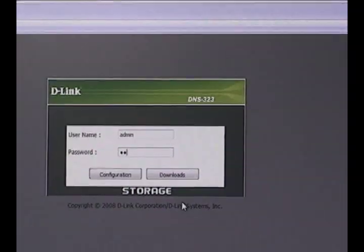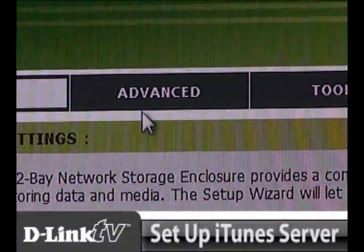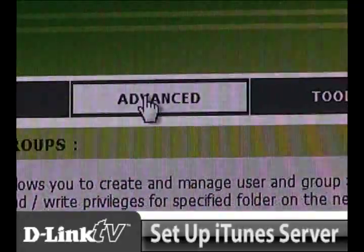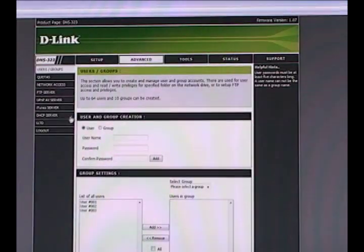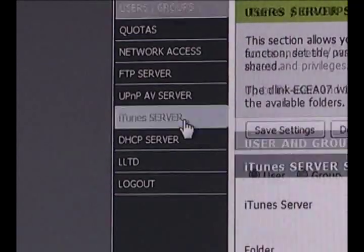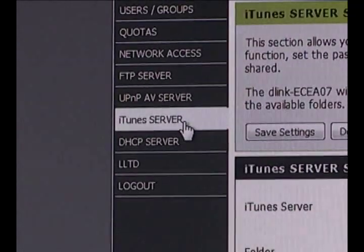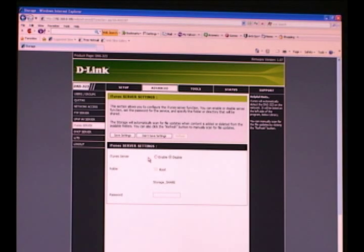Now the first method for streaming music to a Mac or PC is by using the iTunes server. So let's go ahead and set that up first. Log into your NAS and click the advanced tab at the top of the page. Now click the iTunes button to the left.